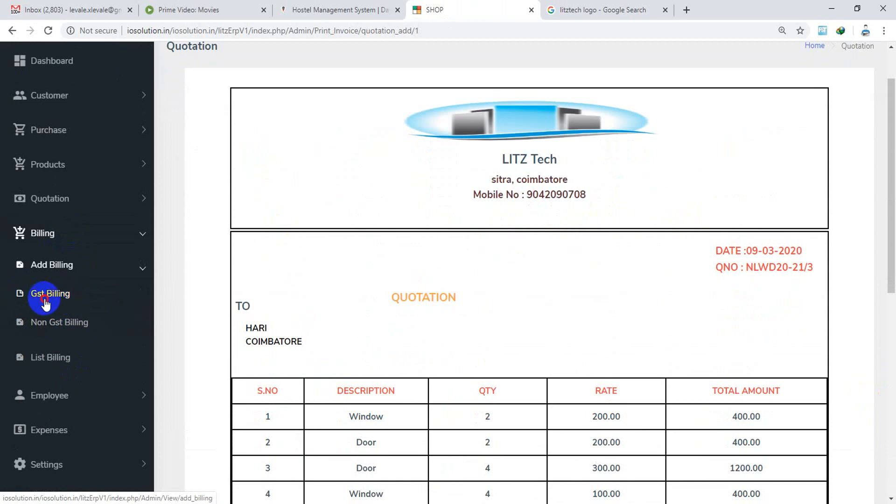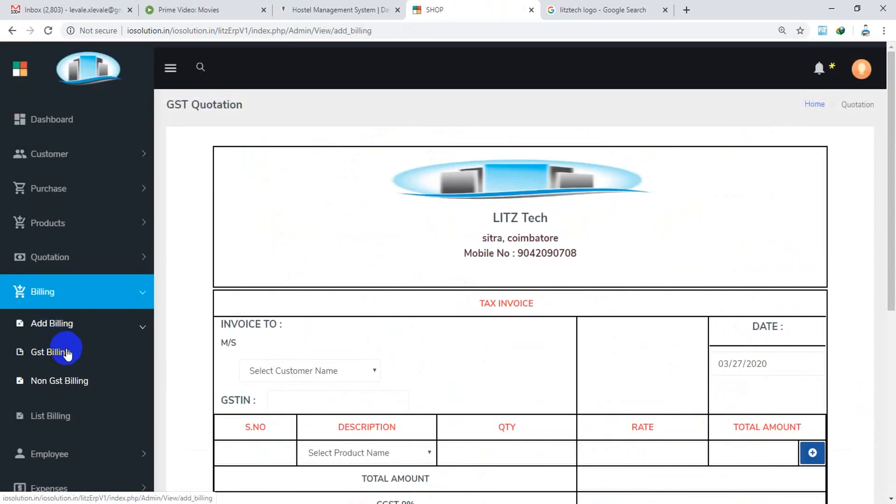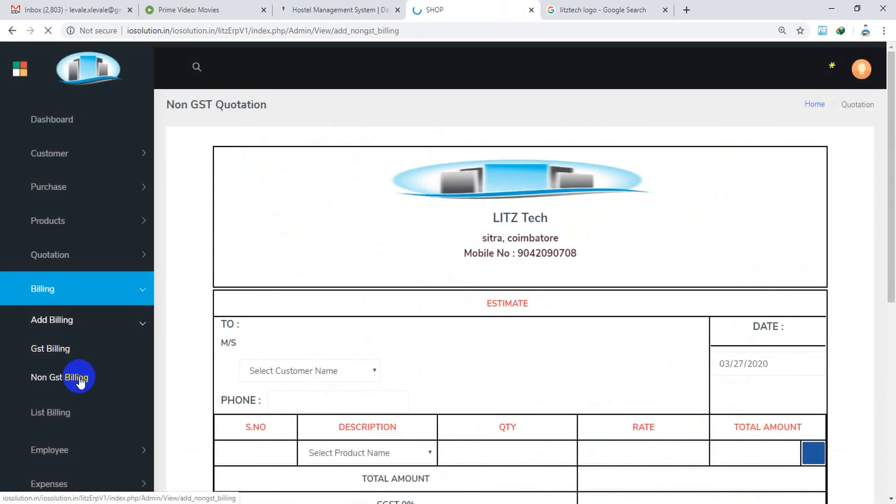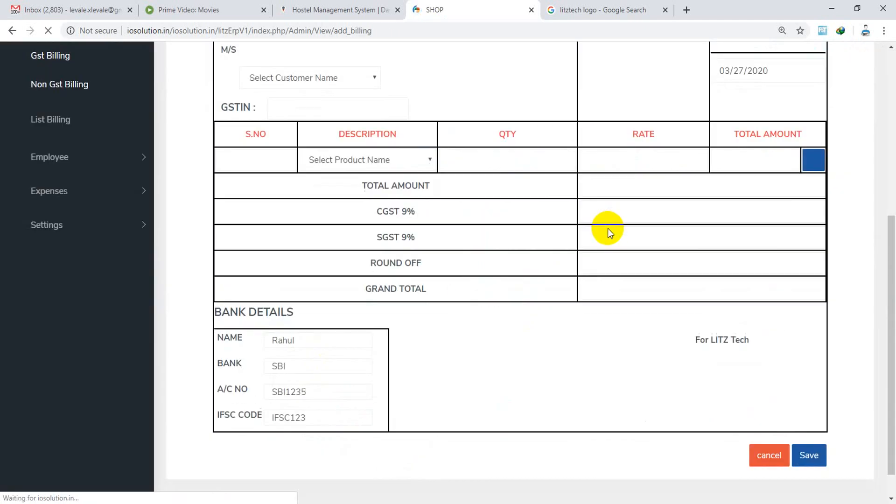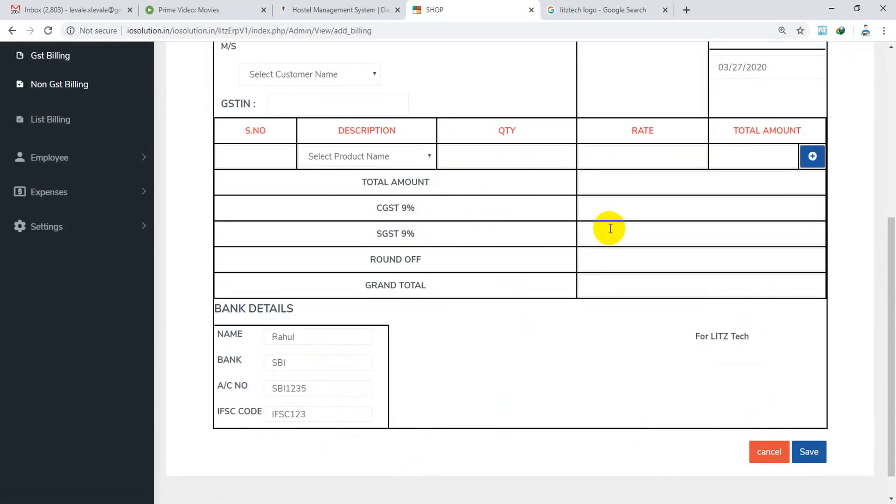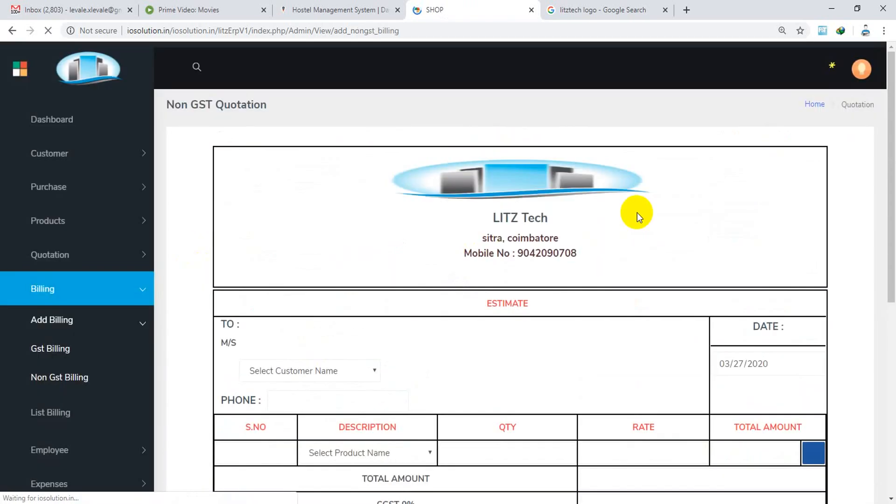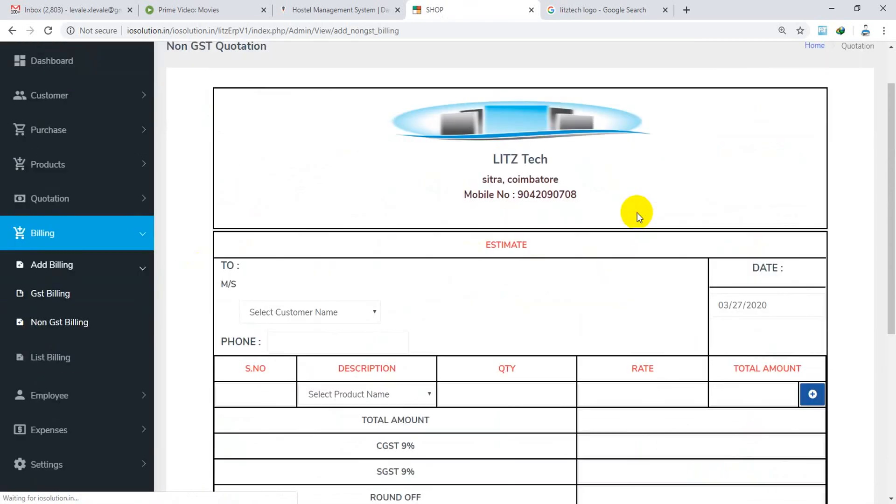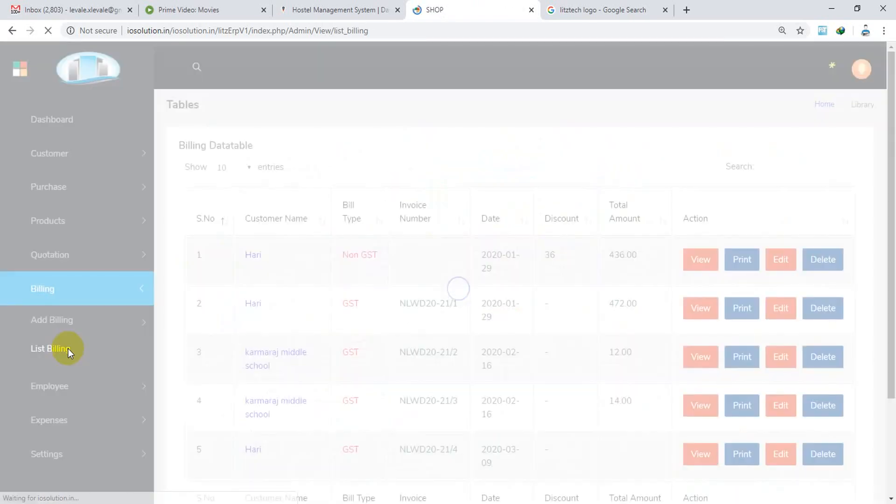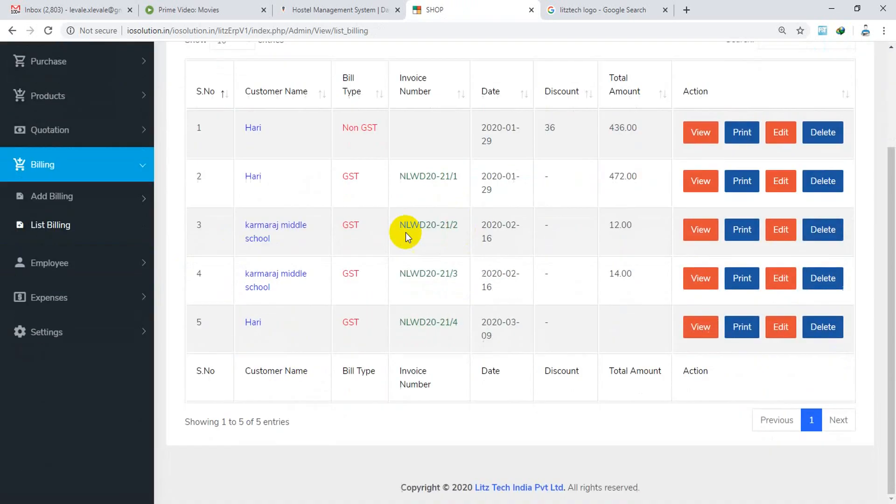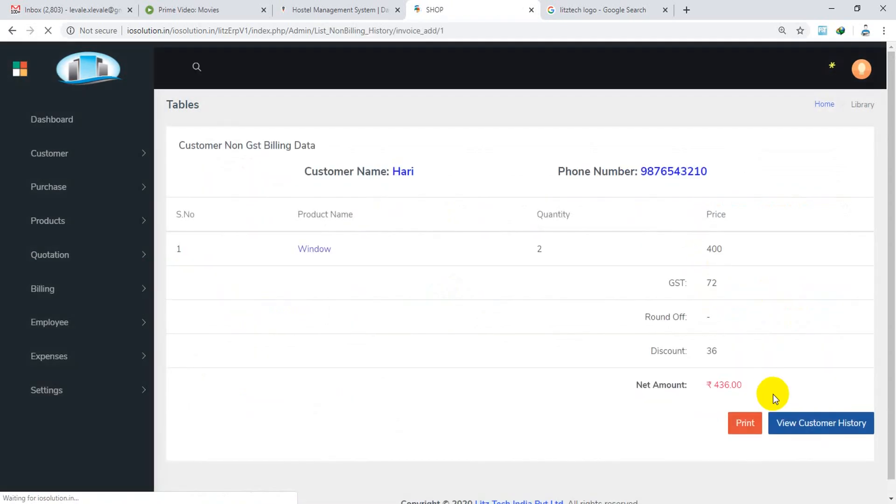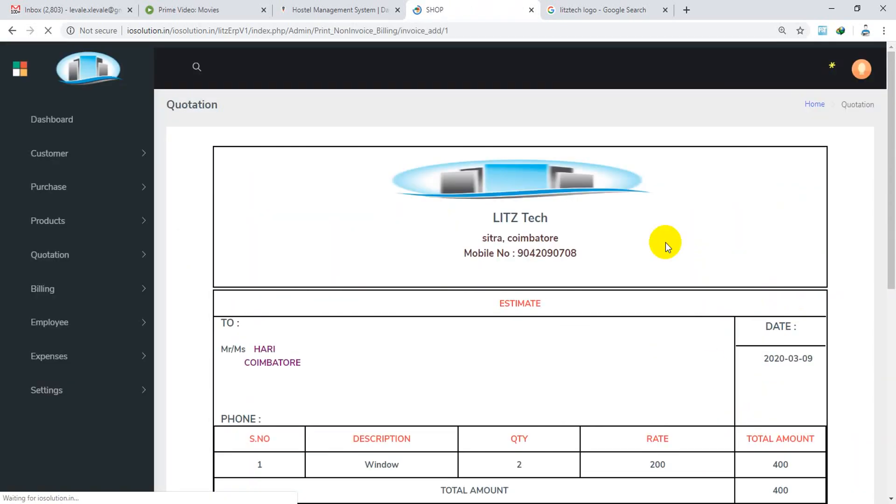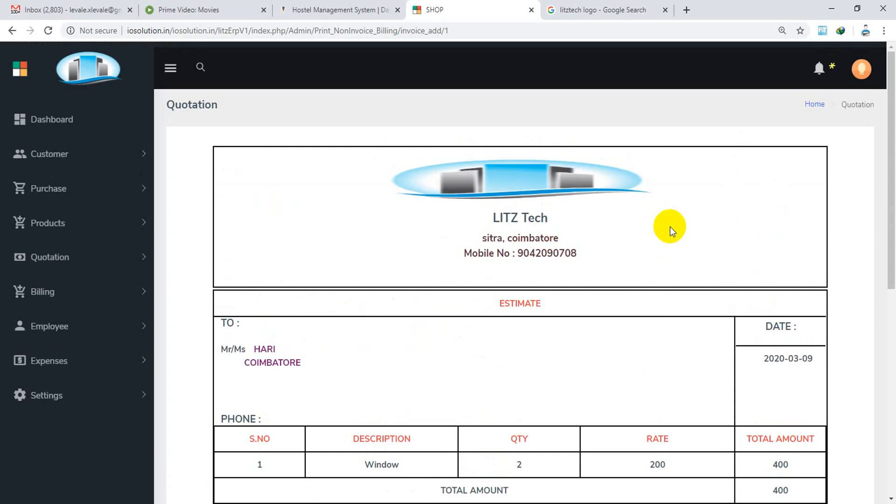Now the next is bill. So on the bill, Render Type by Register, GST billing, non-GST billing. We have a list of the billings. We have a view, print, we have the details.